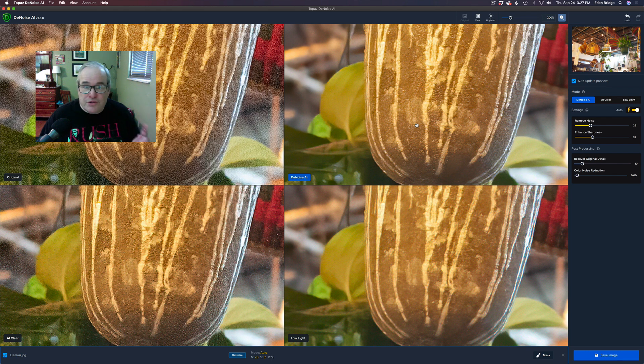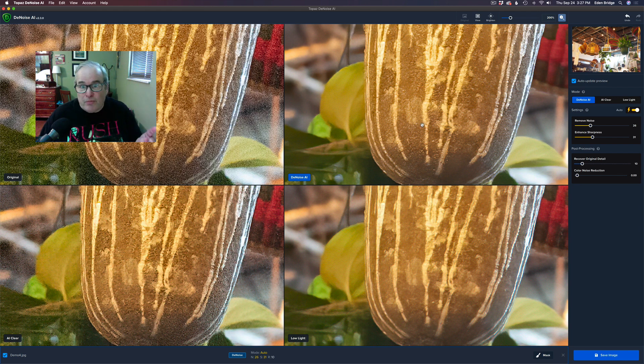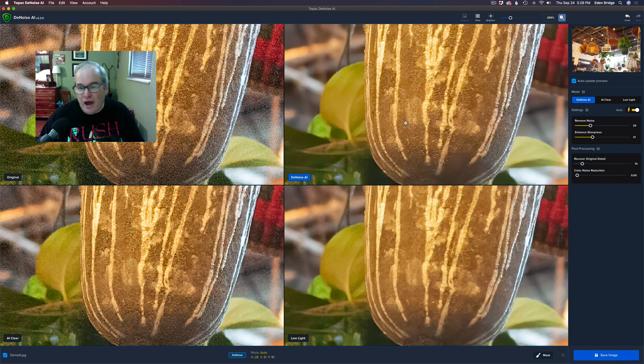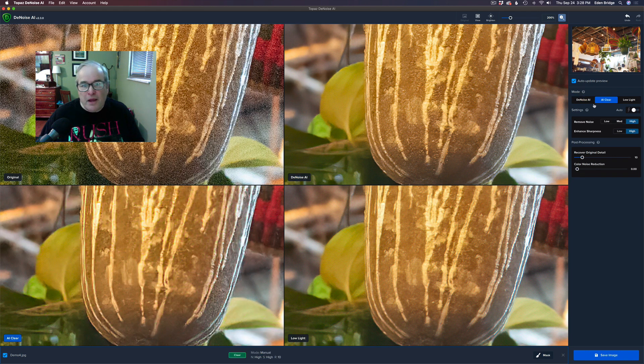So now whenever you want to use a certain particular model, all you need to do is click on it. Say if I decided I wanted to use the AI Clear model, just click on AI Clear, and then when you hit Save Image, it'll be outputted with that particular model attached to it.